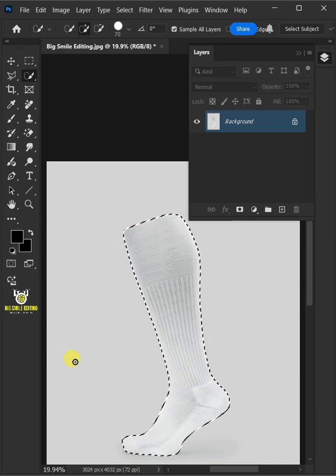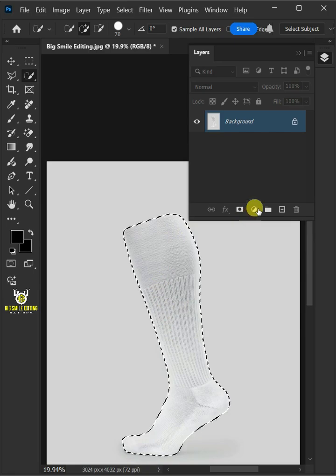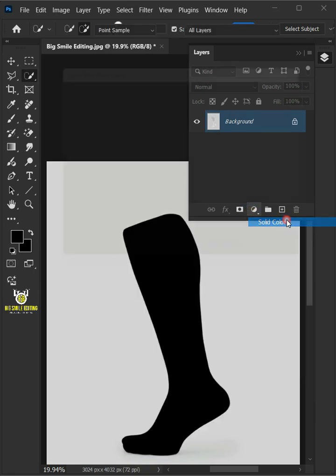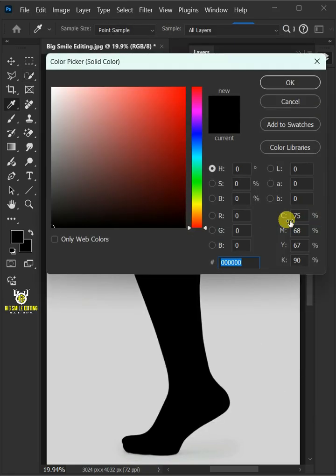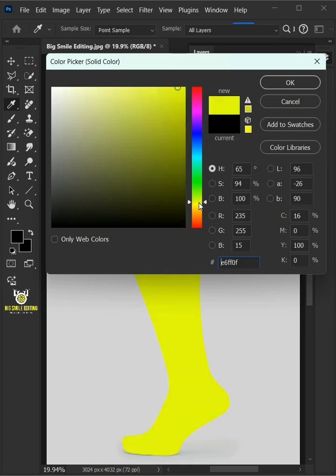Now with the selection active, click on the adjustment layer icon, then create a new solid color. In this color picker, choose color for socks.